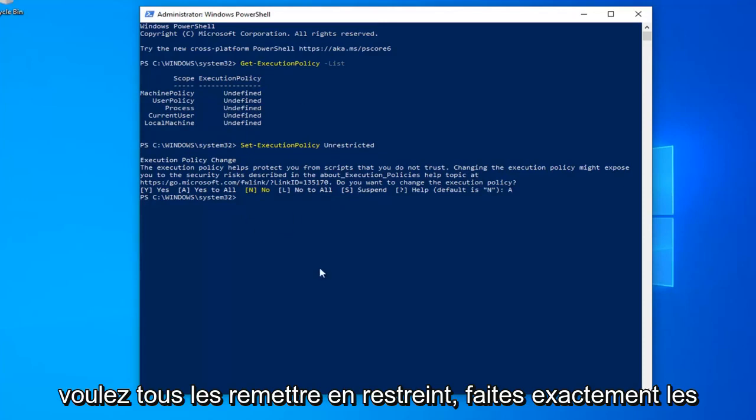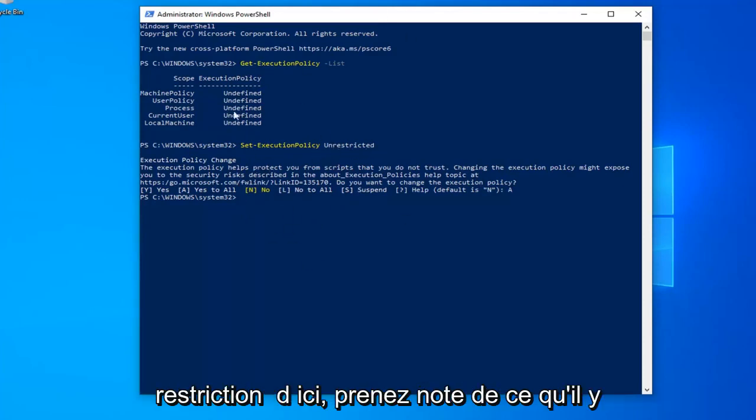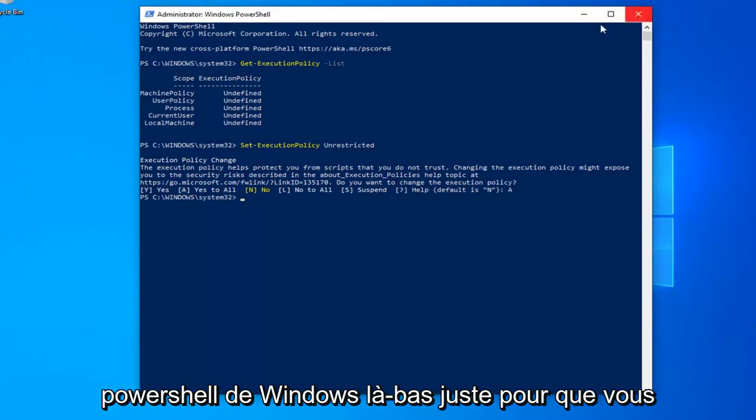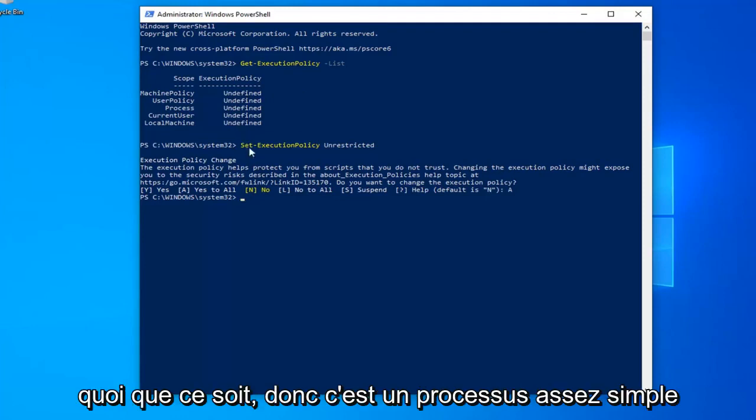And if you want to change them all back to restricted, just do the same exact steps except type in restricted here. Take note of what it says up here before you close out of the Windows PowerShell window, just so you know what everything is before you do anything.